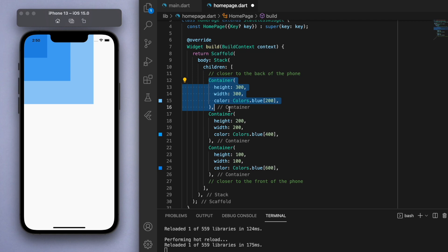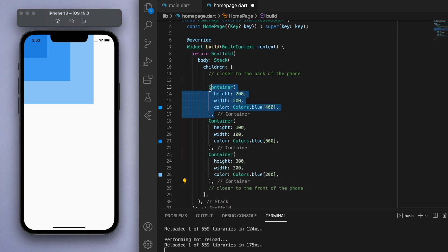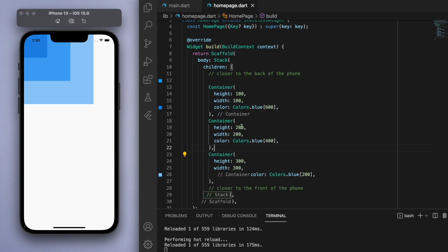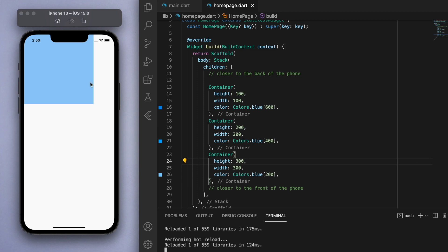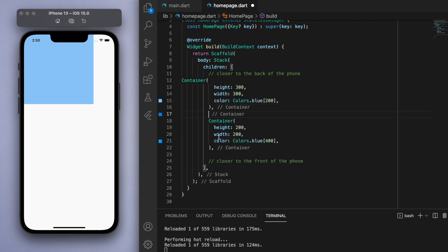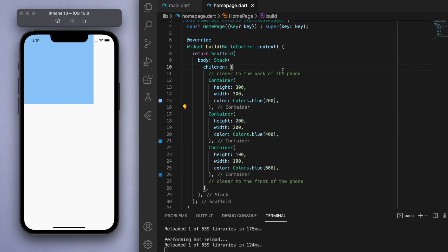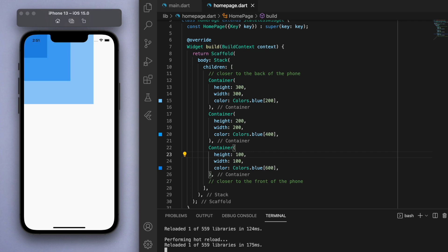So what I mean is if I place the 300 sized container, the biggest one, at the end of the stack, that's going to be closest to the front of the phone. So if you do this then it's going to cover the other two smaller objects. So if I bring it back and the smallest ones are closer to the front, then now we can see everyone again.